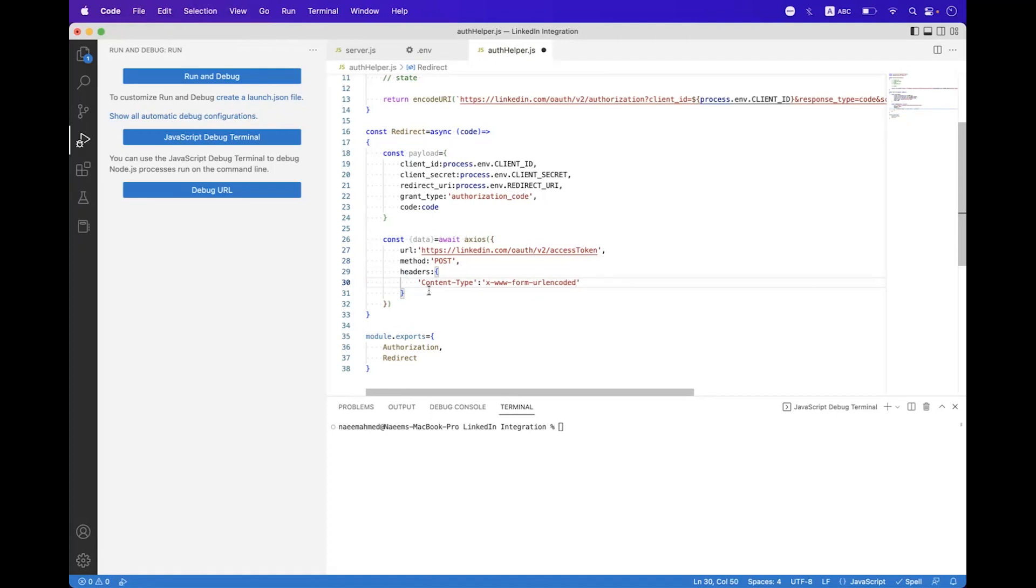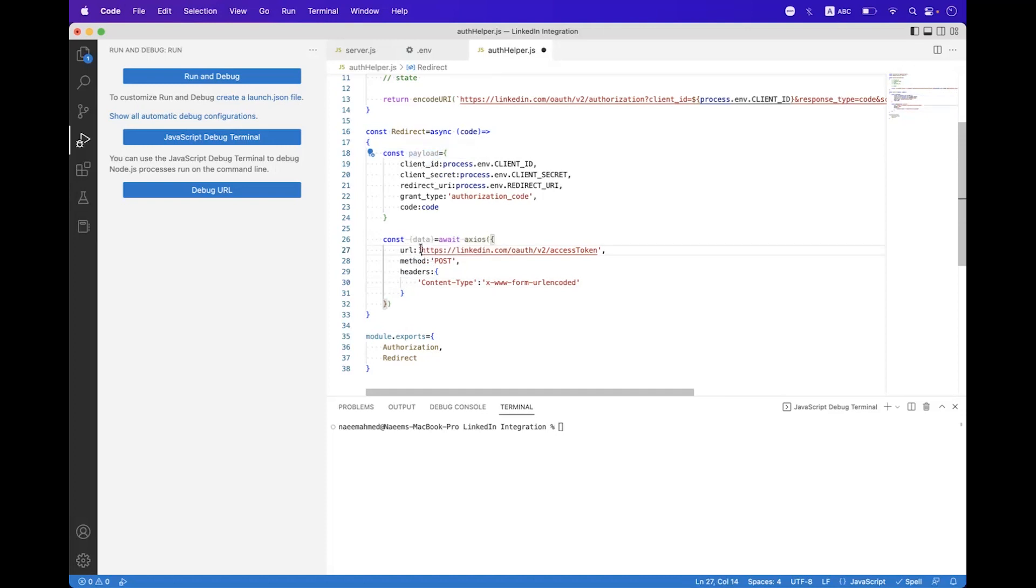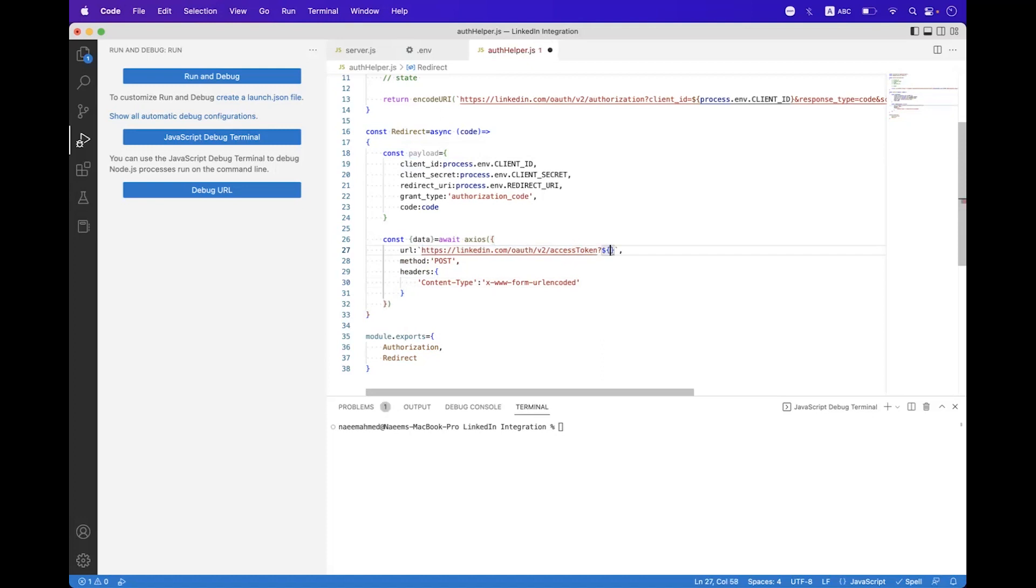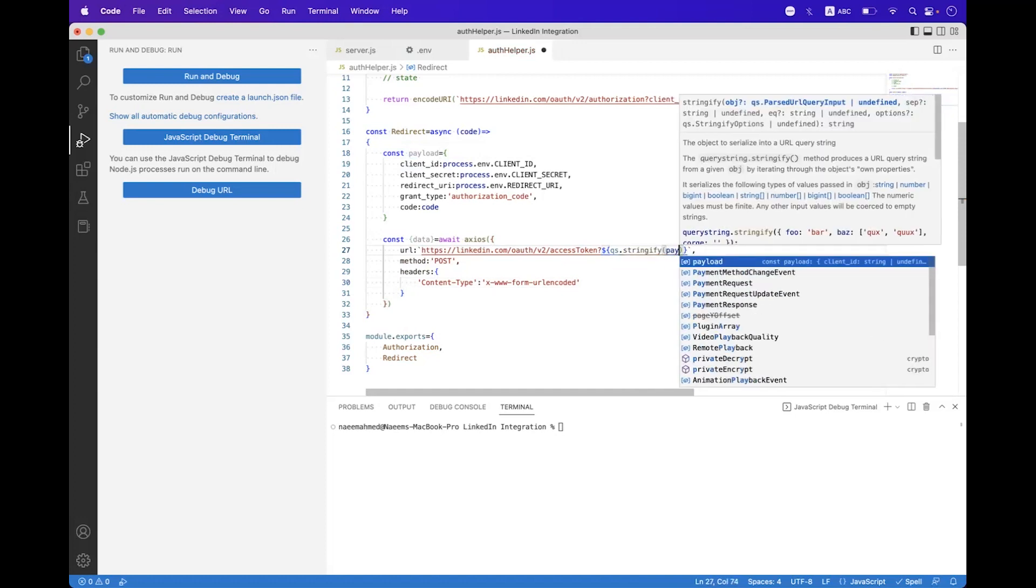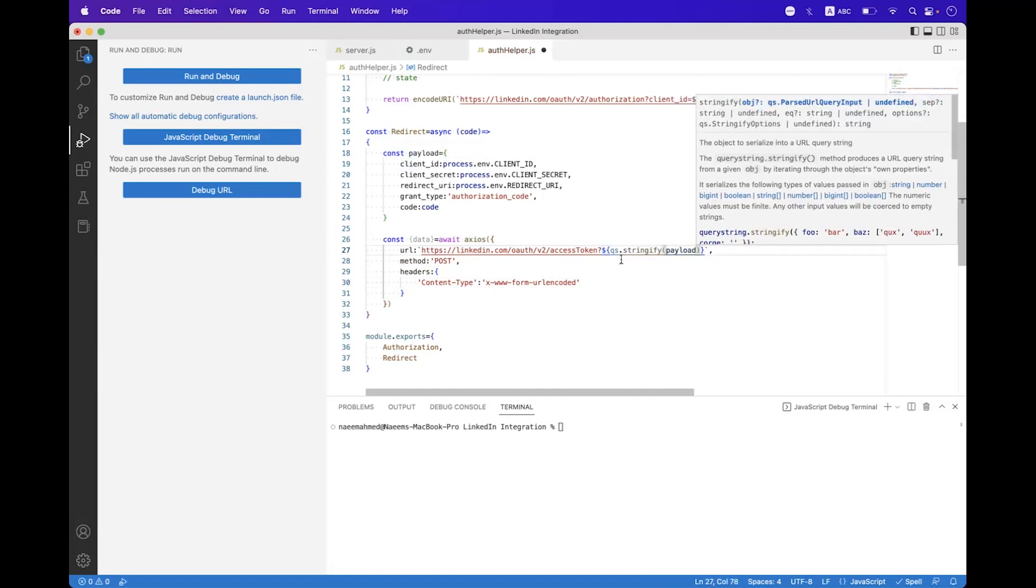Now we need to build this payload as a query string, so for that we need to change this string to string interpolation. And here now we need to use the dollar symbol and then we need to call qs.stringify and set the payload. This payload will be built as a query string.